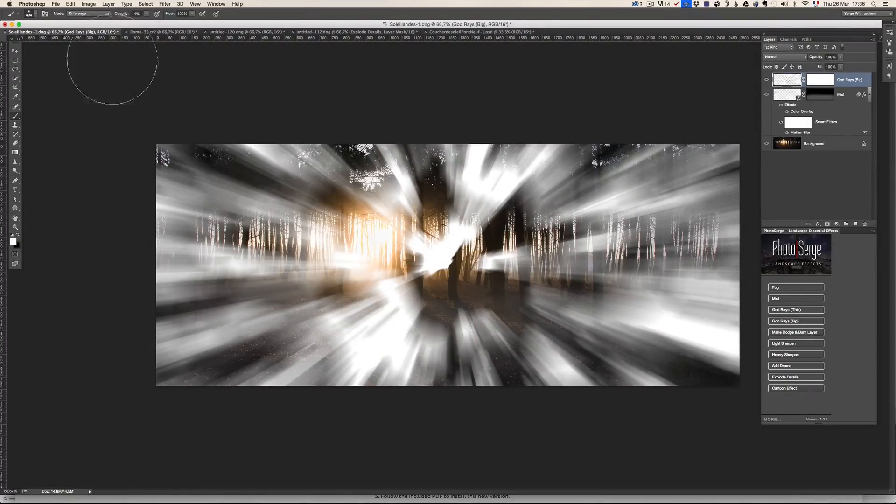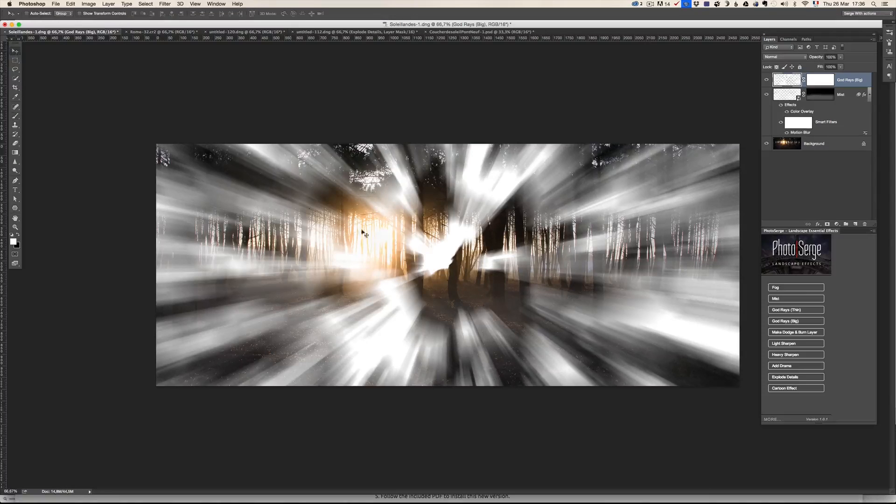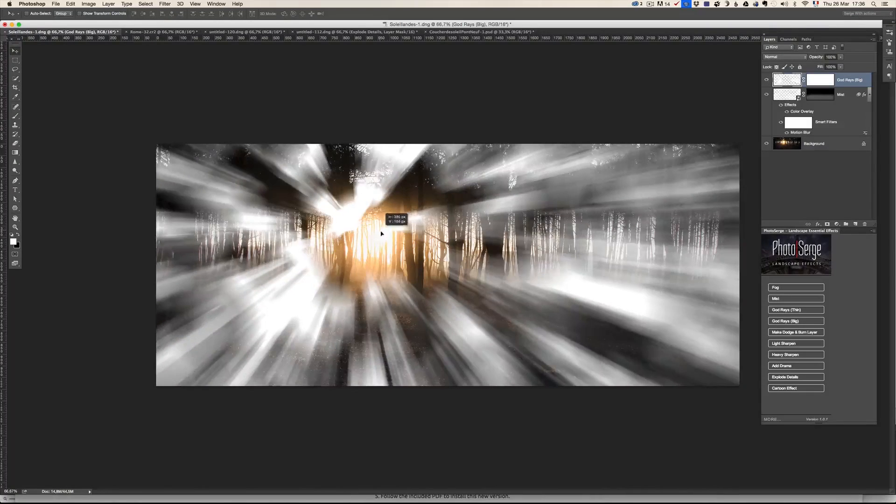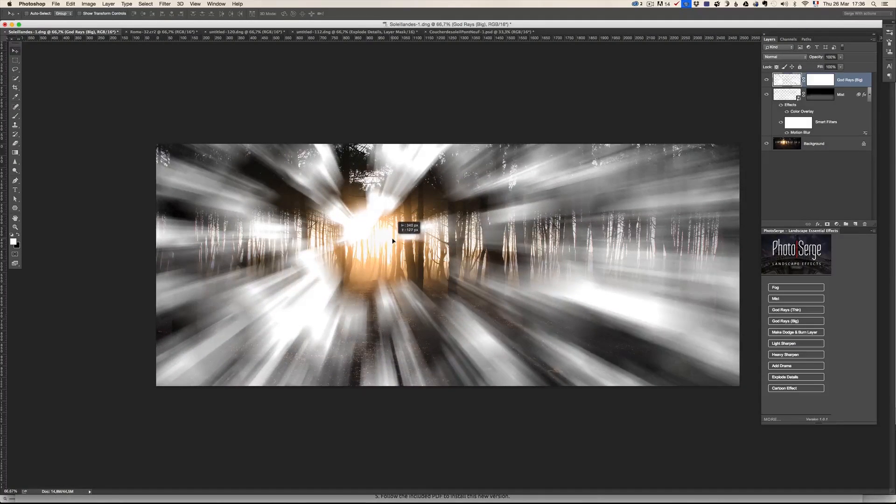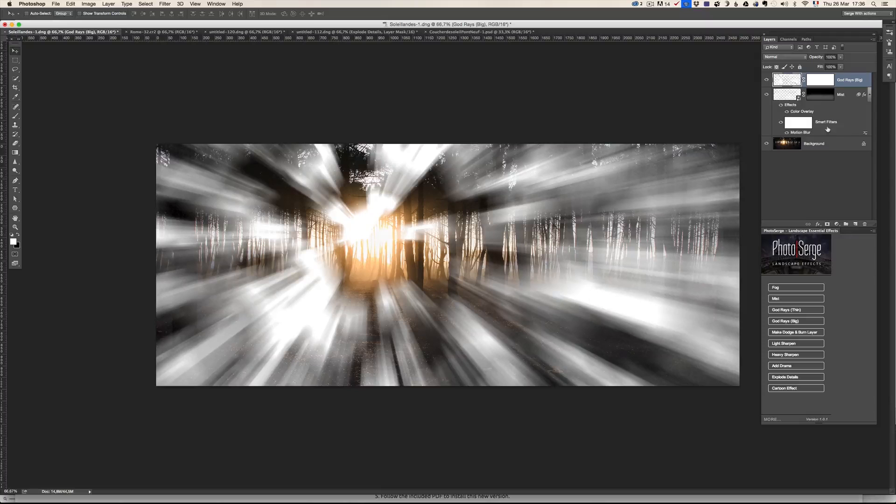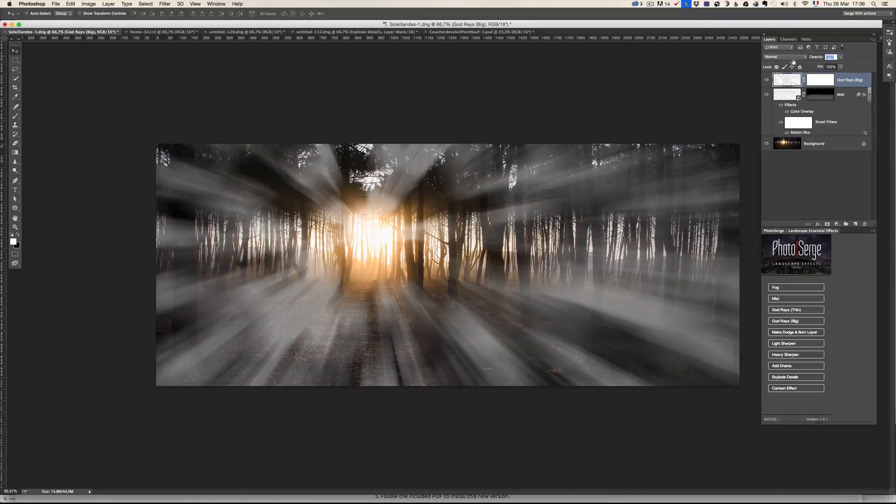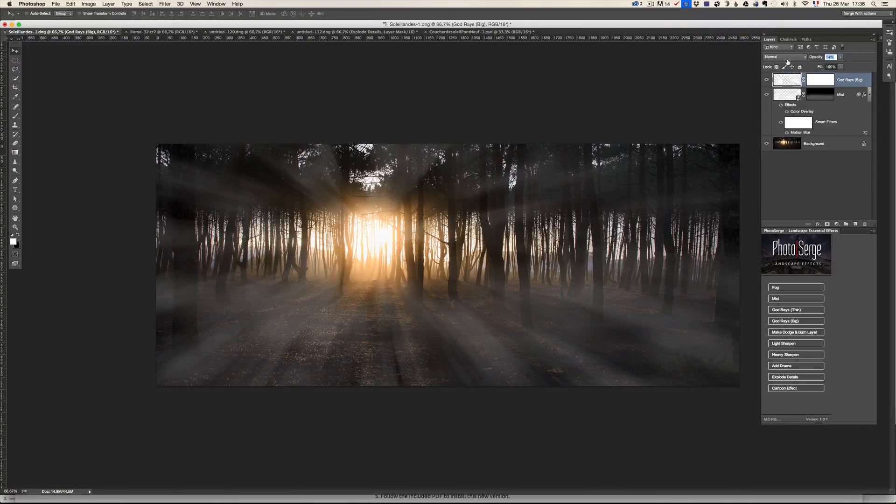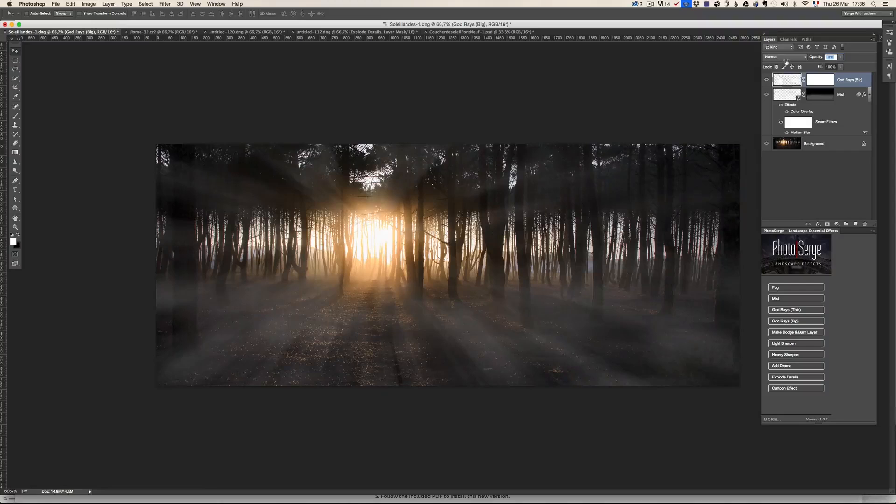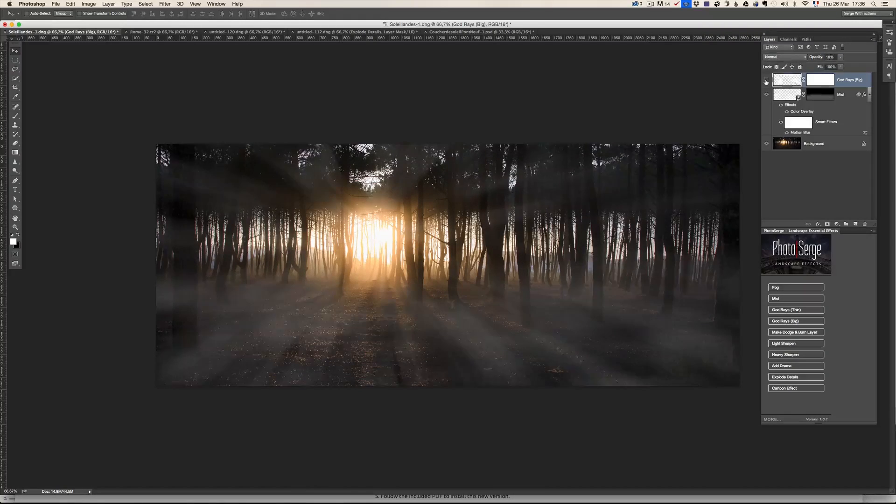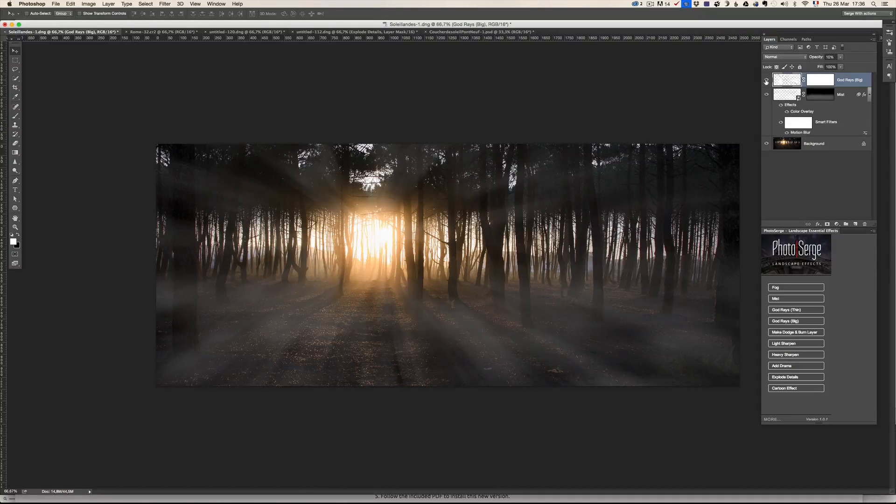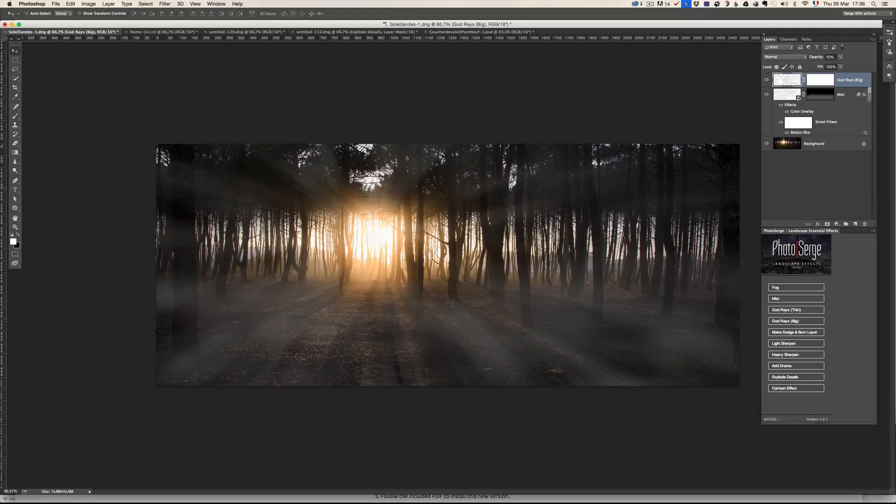Now here's the god rays. Now I can just take my move tool here, move the god rays exactly where the sun is, and I can just lower the opacity. I think on this one, I'm going to go like to 10%. Check it out, before the god rays, after the god rays.